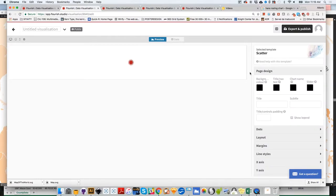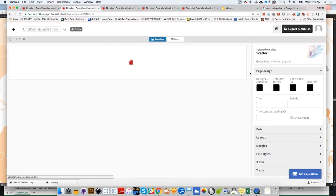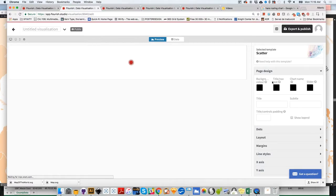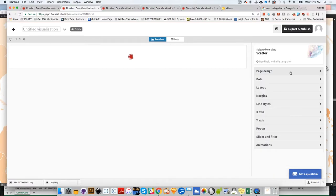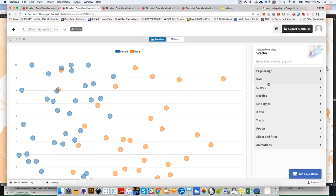As usual, Flourish shows preloaded data, but we're going to use our own data for this project. First, pay attention here. You'll see different options than before.